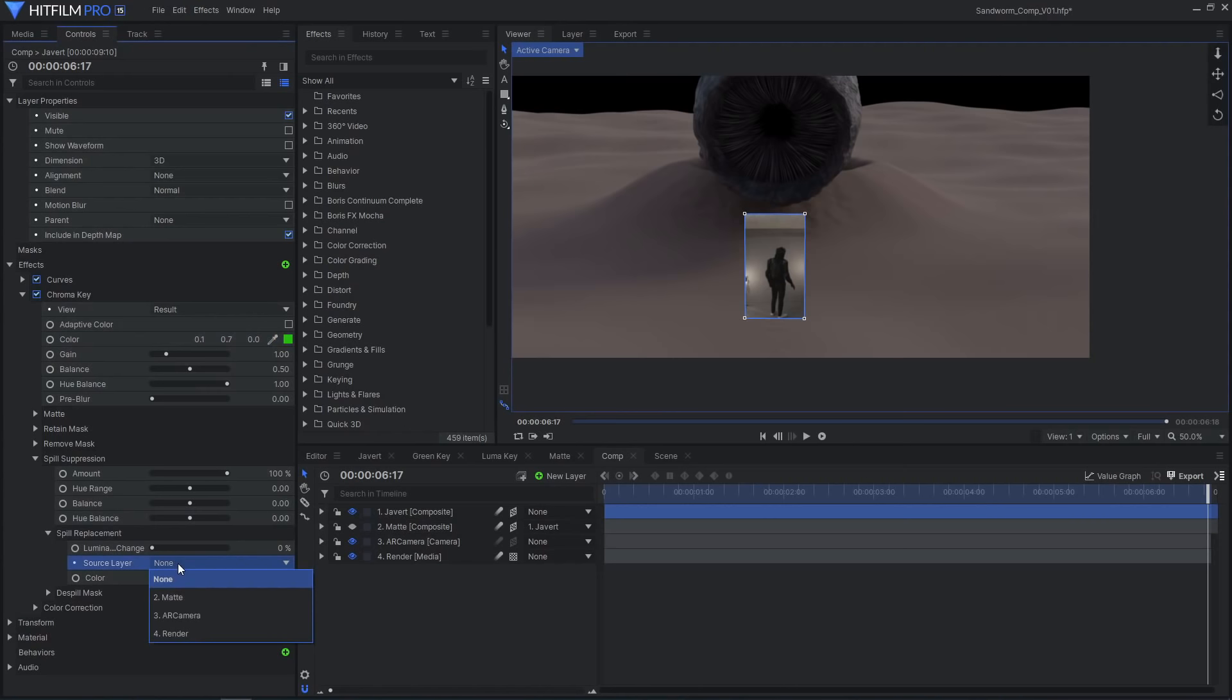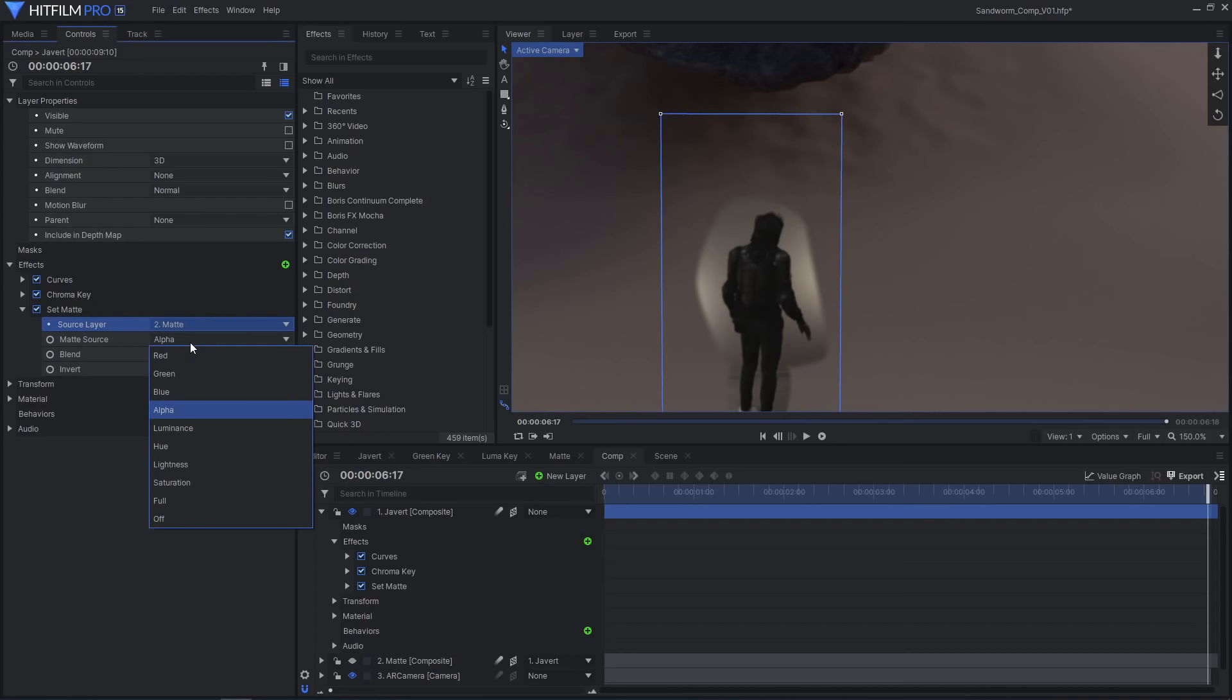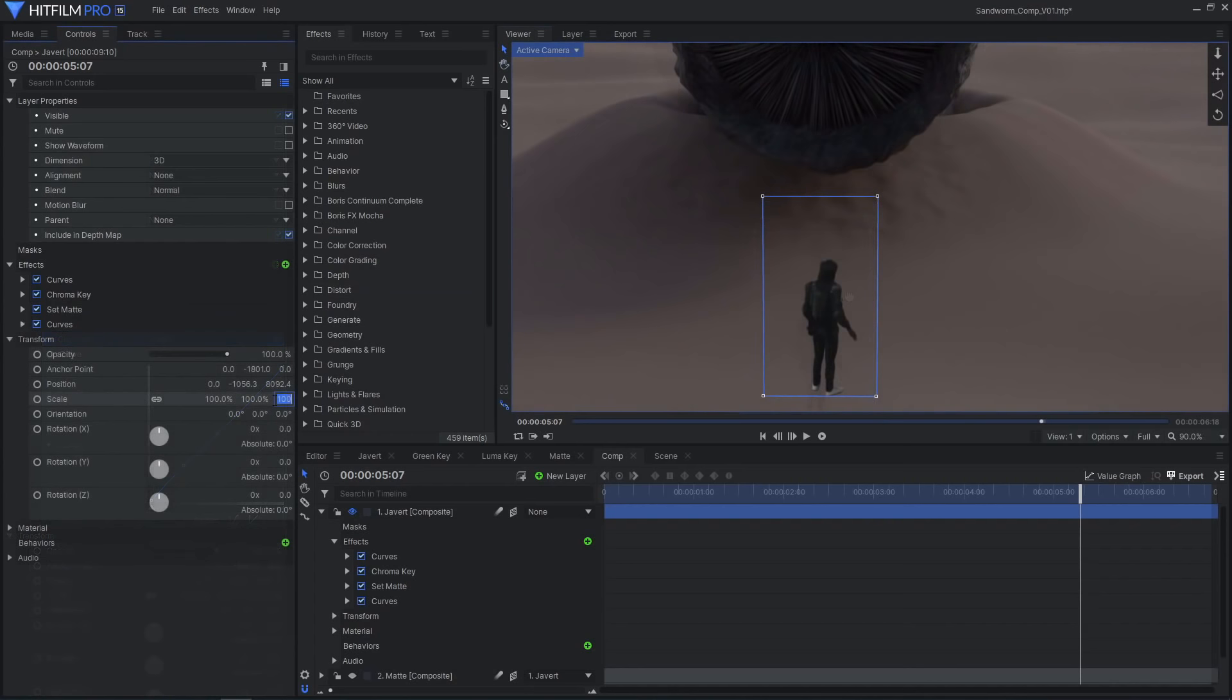In the spill settings, source the render and increase the amount so the de-spilled areas take on some of the luminance of the background. Add a set matte effect sourcing the luminance of the matte layer. This will actually make the background of the footage transparent.